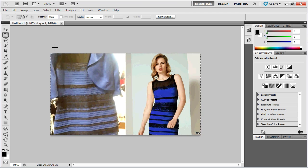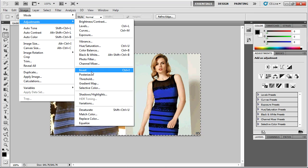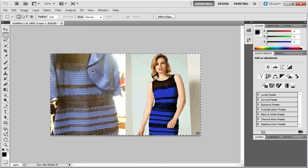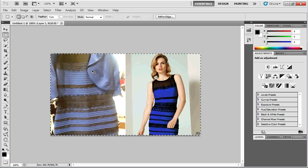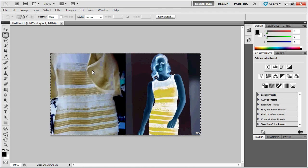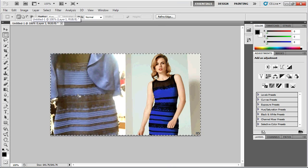If I select the whole thing, Image > Adjustments > Invert — actually Ctrl+I — now is that weird or is that weird? If you're the sort of person who sees the left-hand dress as being black and blue, you're probably seeing it as white and gold now. I'm seeing it going from white and gold to gold and white, which is pretty damn strange.